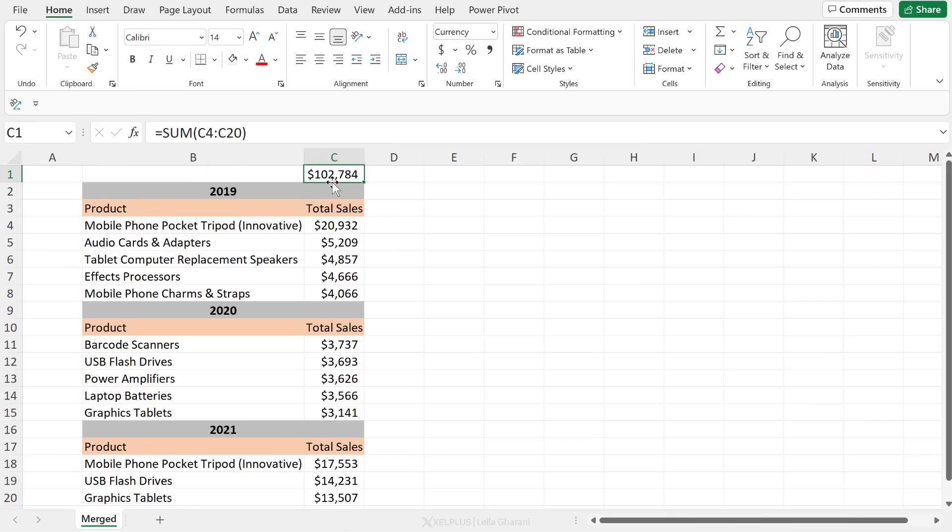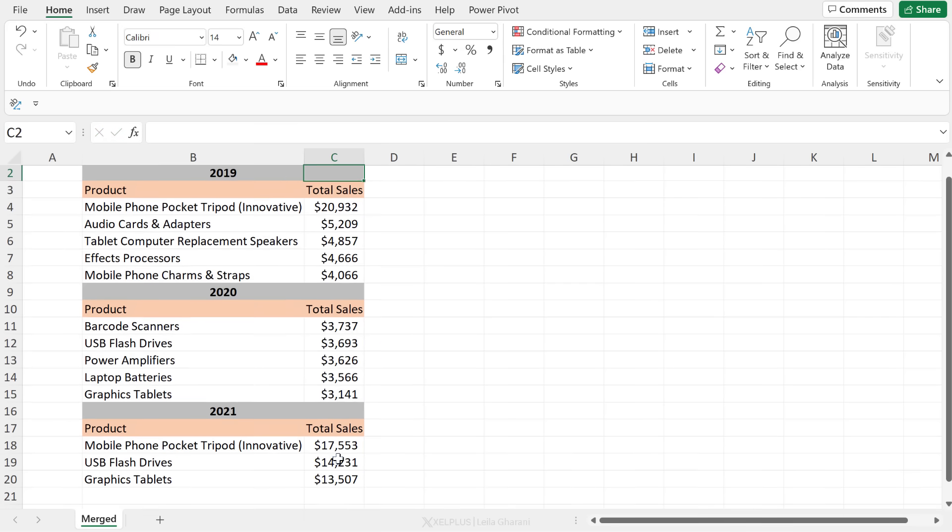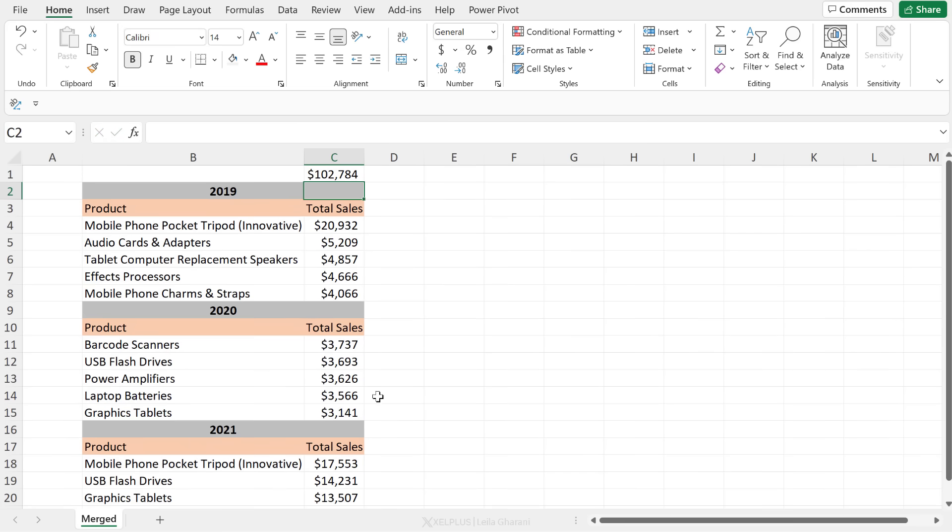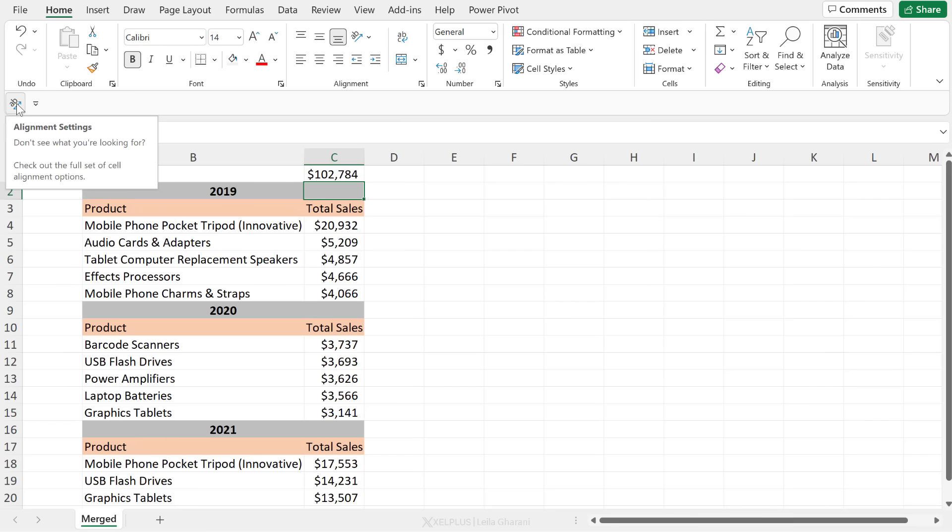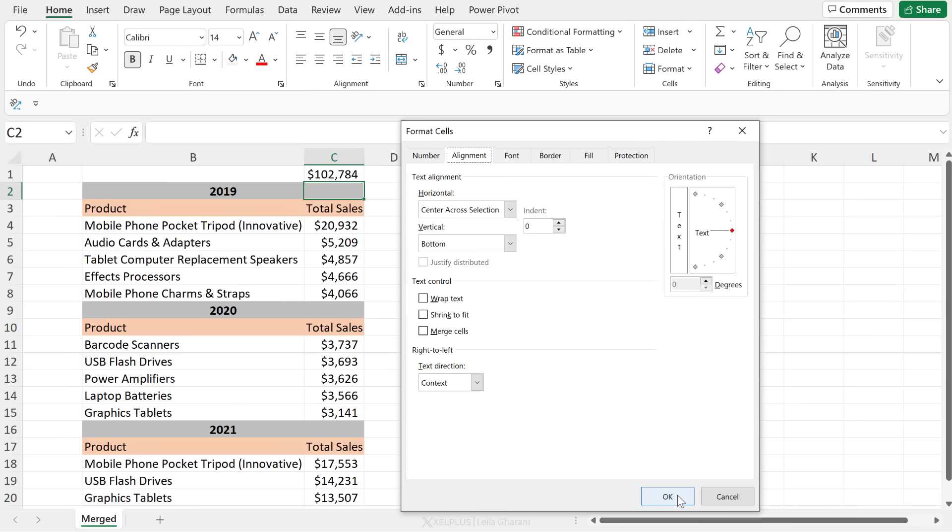Now, if I write my formula again, I can make my selection like I normally would, and I'm not going to run into any problems. Now, I have two tips for you here. One is that you can add alignment settings to your quick access toolbar. You're going to find it under format cells options. When you click this, it's automatically going to take you to here and you just have to adjust your settings and click on okay.